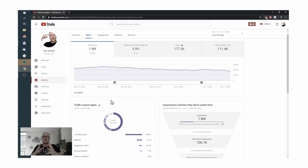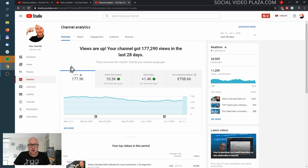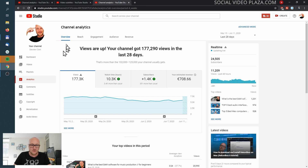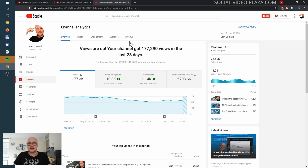In this video I'm going to explain YouTube Analytics to you in a step-by-step way so you can actually use it. On the top of the screen we have a couple of tabs: Overview, Reach, Engagement, Audience, and Revenue. Let's go over all of them step-by-step.